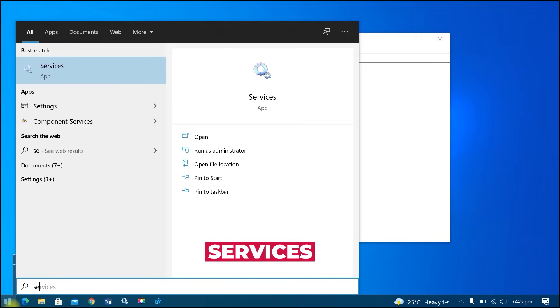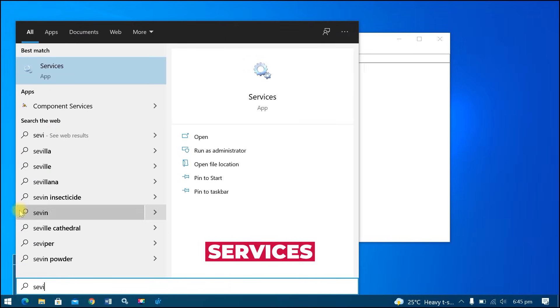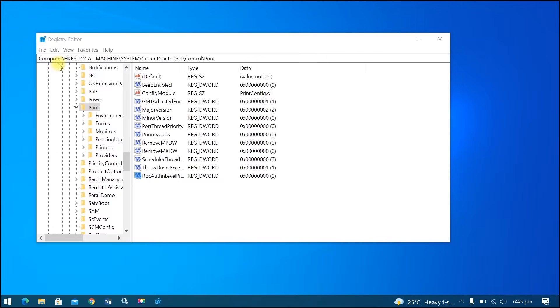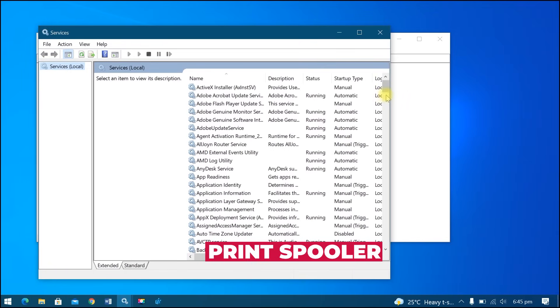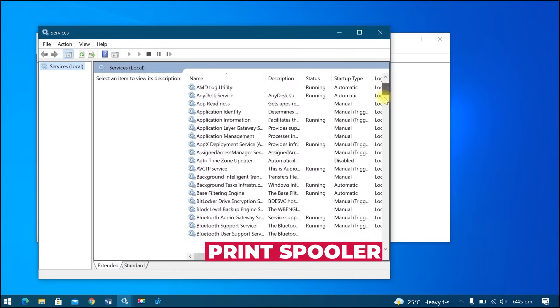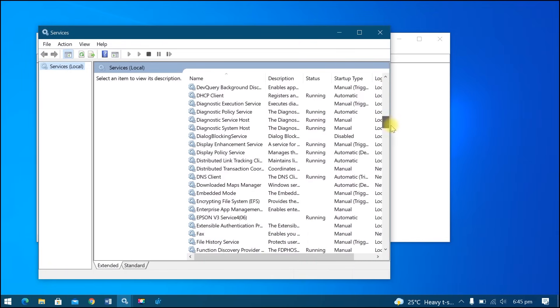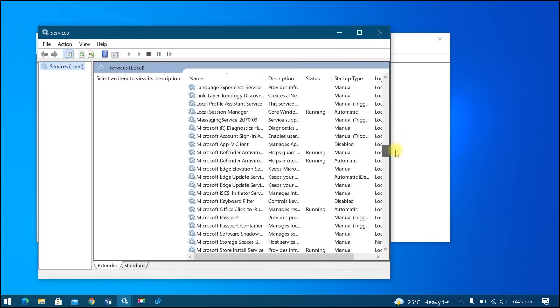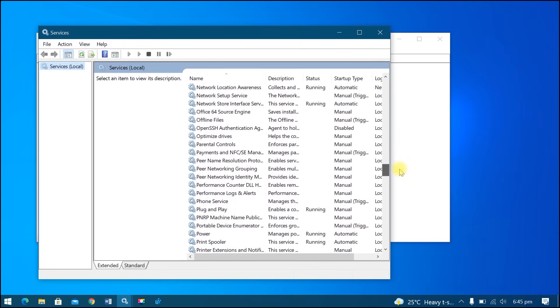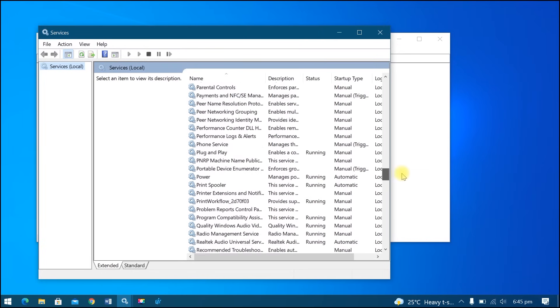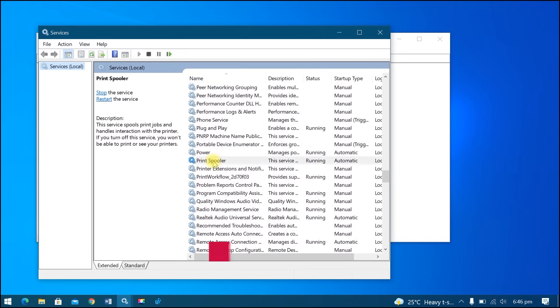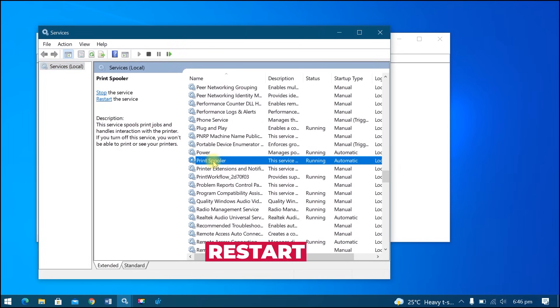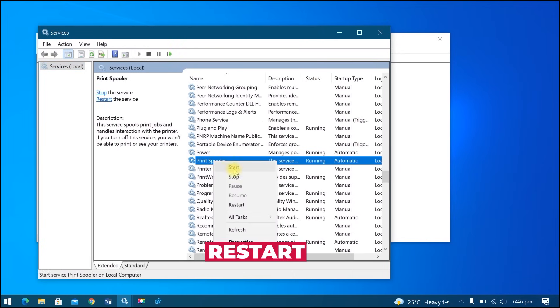Search and open Services. Look for Print Spooler, then right click, Restart.